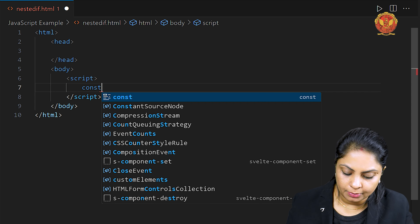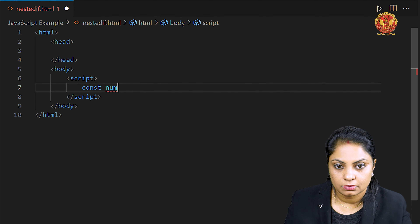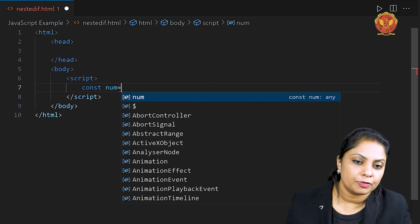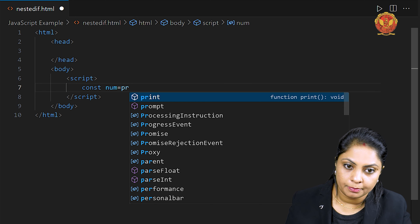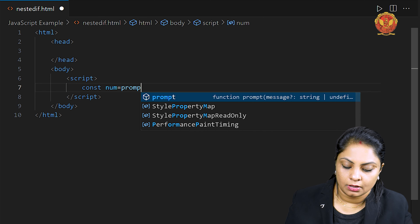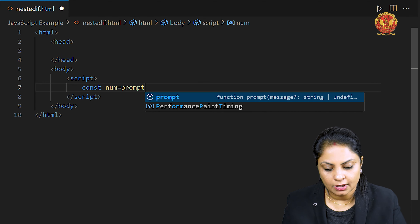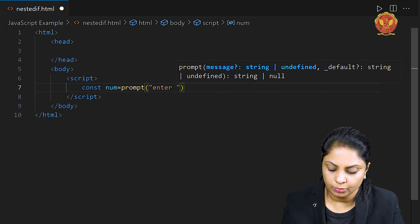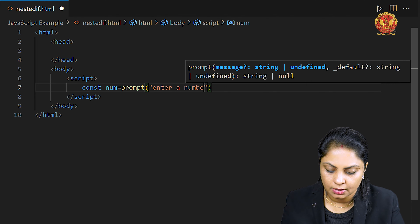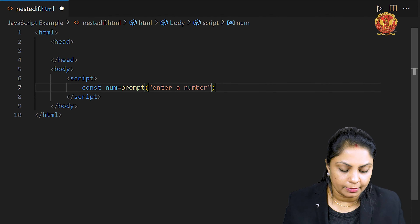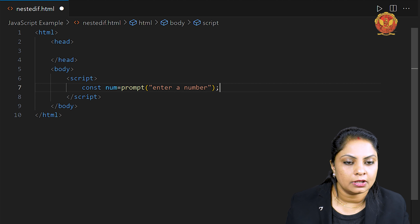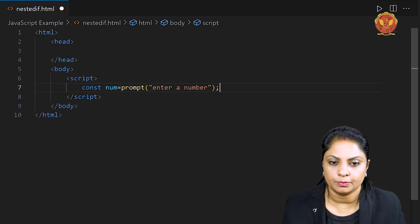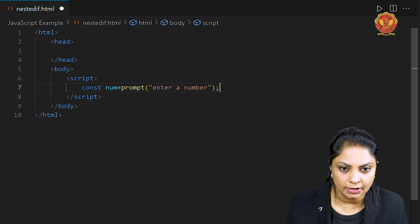I am taking a variable using const. The variable name is 'num' and I want to take input from the user. I am giving a message to the user through a prompt box — 'Enter a number'. The user will enter the number in that box and that value will be assigned to 'num'.